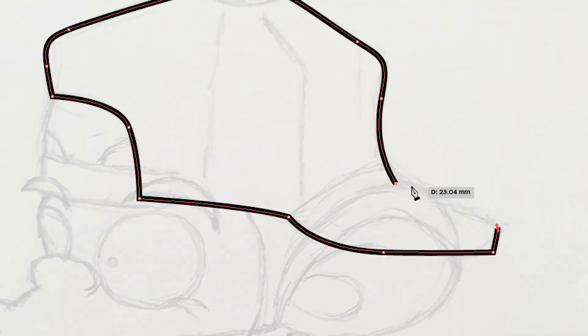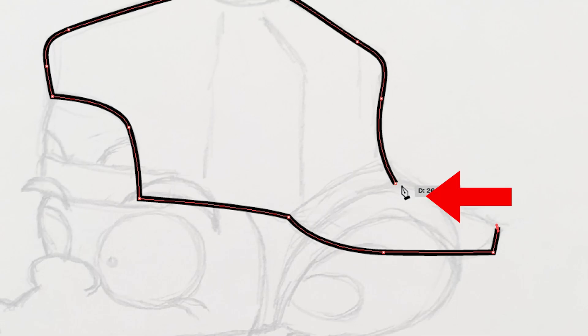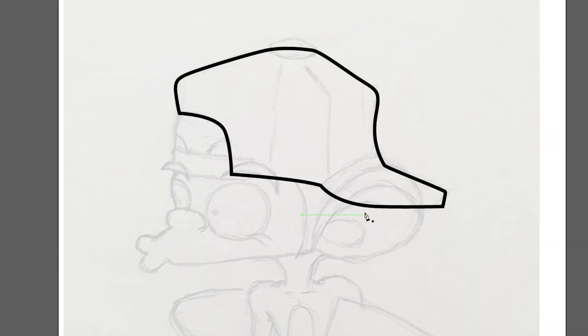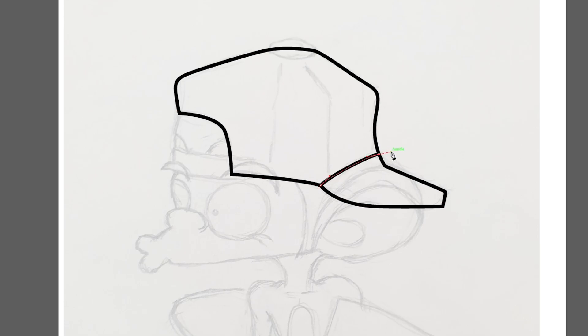When you come close to the end of the shape, you will see the circle icon. The meaning is that you are closing the anchor point to complete the shape. Let's finish up the cap area.